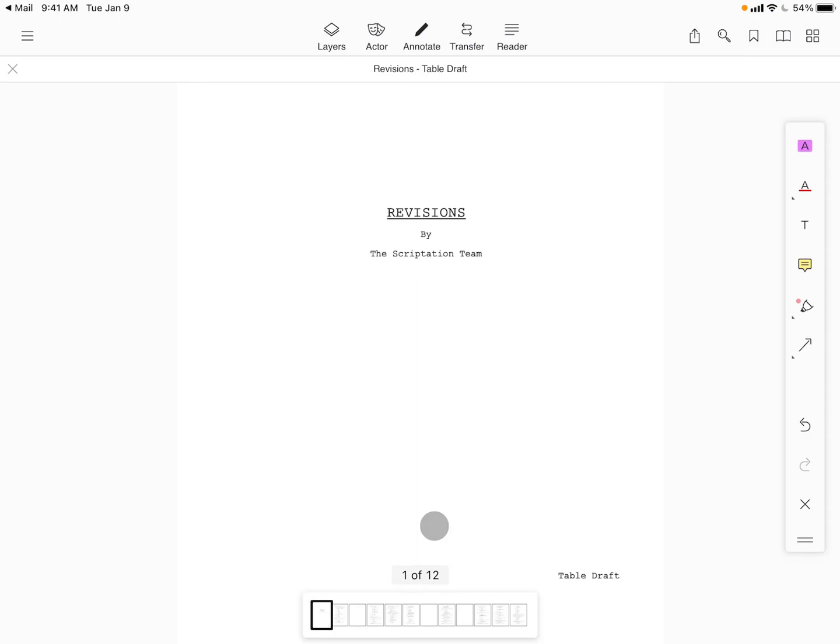The file is now ready for your notes and will automatically save to the selected location moving forward.